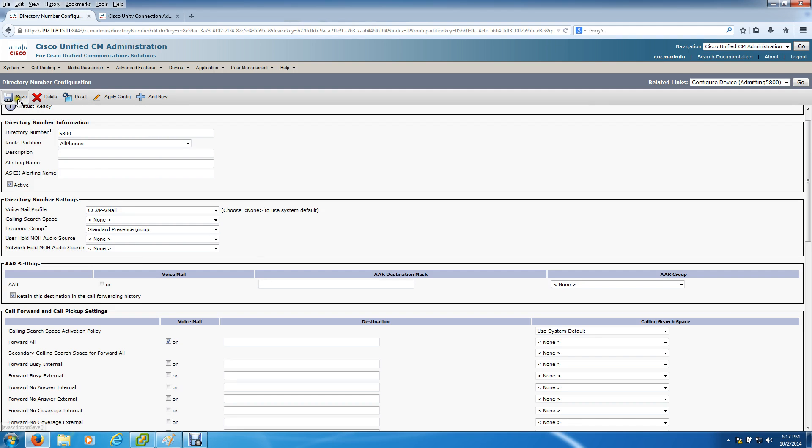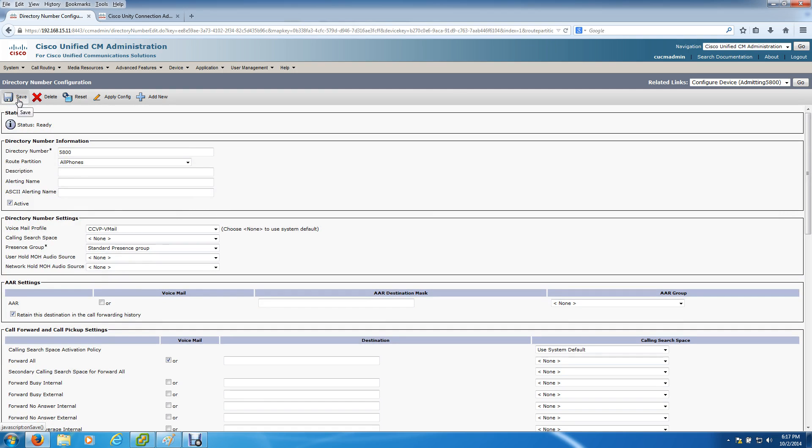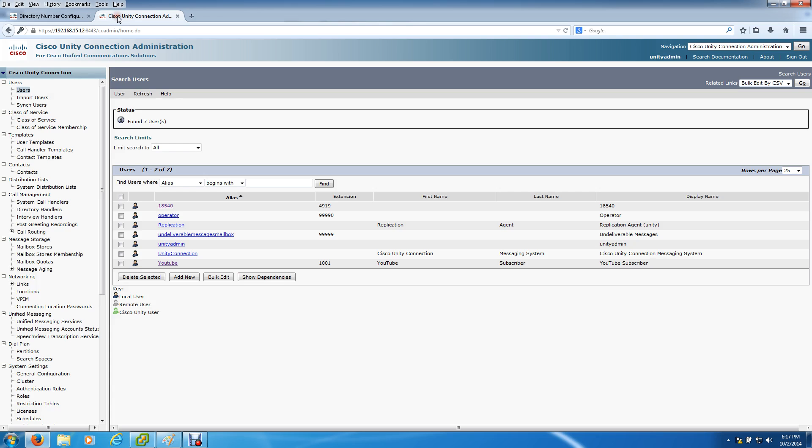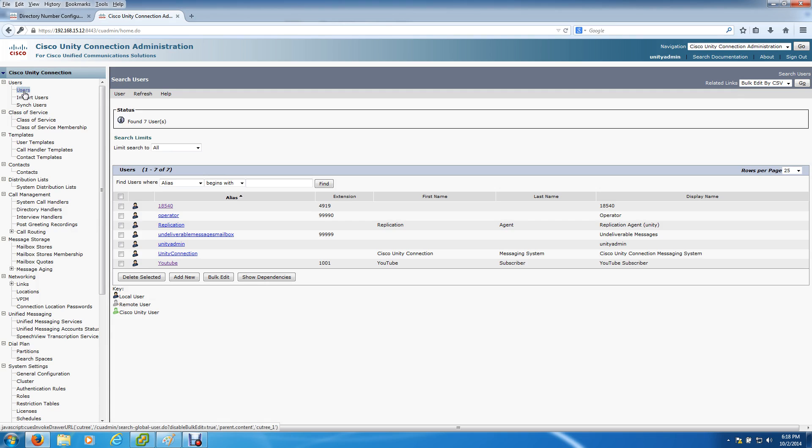Once that step is done, we hop over to the Unity Connection box. Inside of Unity, you can do this time of day routing with a voicemail box or you can use a system call handler. I strongly recommend using the system call handler because using a voicemail box takes up a voicemail license and you're never going to take voicemail on this.